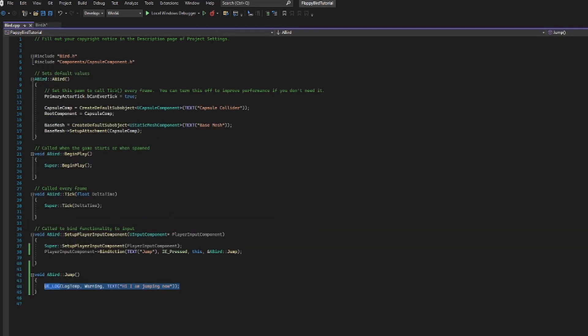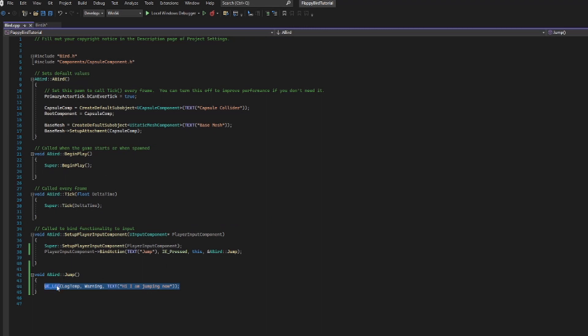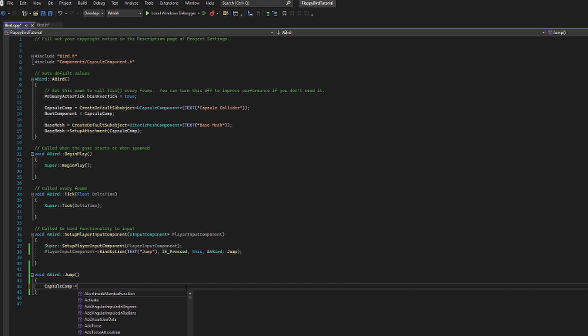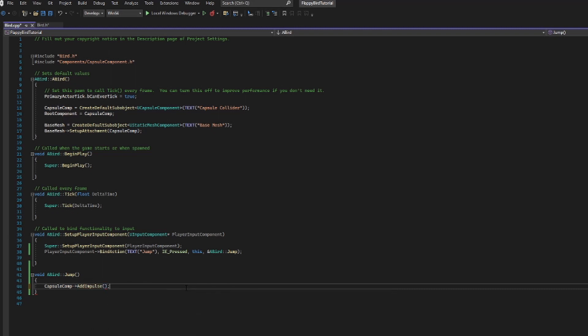So now we're going to go back into our C++ file and change what happens when we jump. I'm going to take the component that is active with physics — that is our capsule comp — and I'm going to call a method called add impulse. Now within add impulse, we're going to need to give it some parameters. How do I know what I need to give add impulse? Well, we could go into the documentation, but there is something a little bit easier: if I just have add impulse and start adding my brackets, we can see it tells us what we need to give. We need to give an FVector — that's going to be the impulse that we're giving.